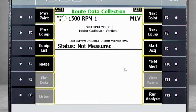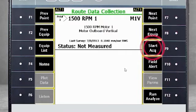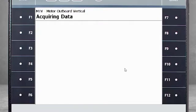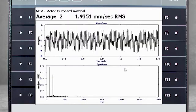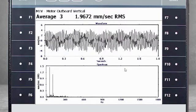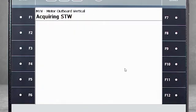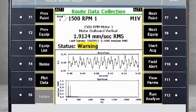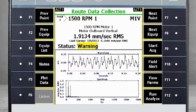First, we need to collect normal route data, so press F9 Start Acquisition. After data is collected, I will go from Alt 1 to Alt 2 for more options.